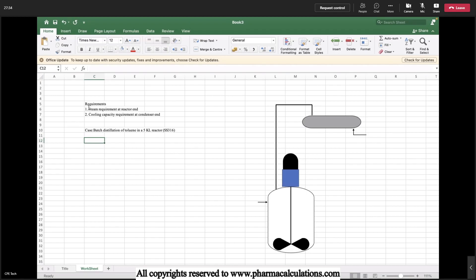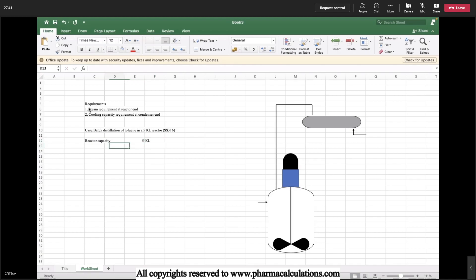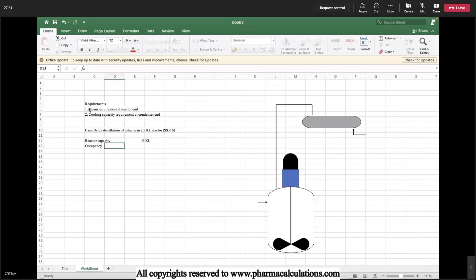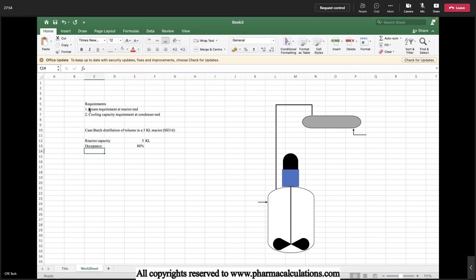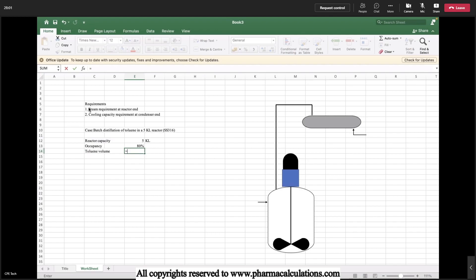Let's make a note of the input things like the reactor capacity. It's 5KL. I'll try to consider the case with occupancy of 80 percent. Toluene volume is 80 percent of 5KL, so it's 4KL.